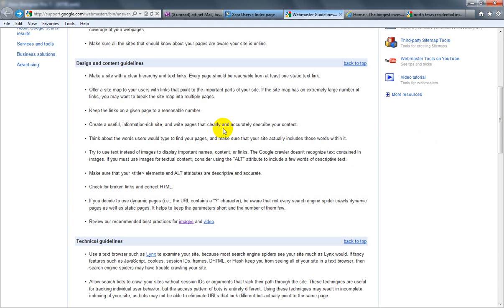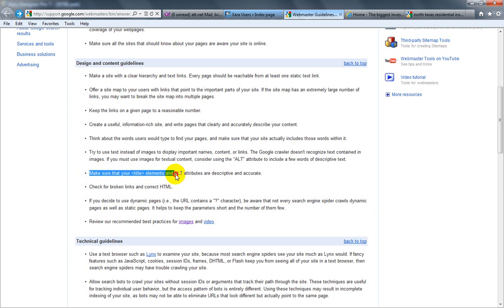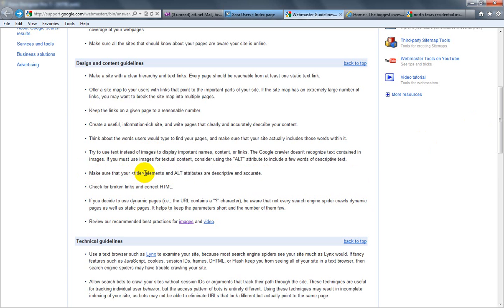Okay, today folks I'm going to go over this bullet point, at least part of it: how to make sure your title elements and alt attributes are descriptive and accurate. I'm going to go over the first part, the title element, that's the piece we're going to cover today.